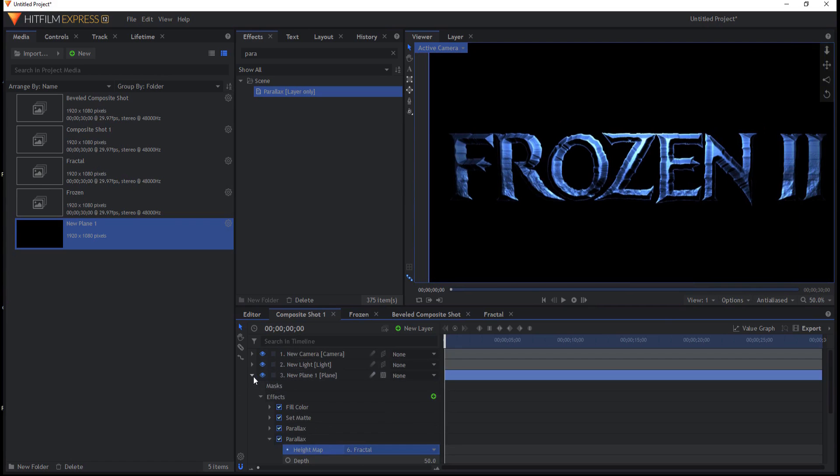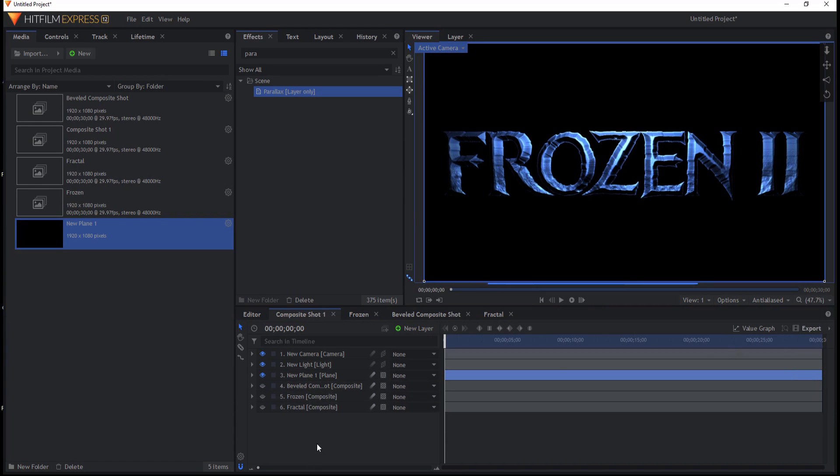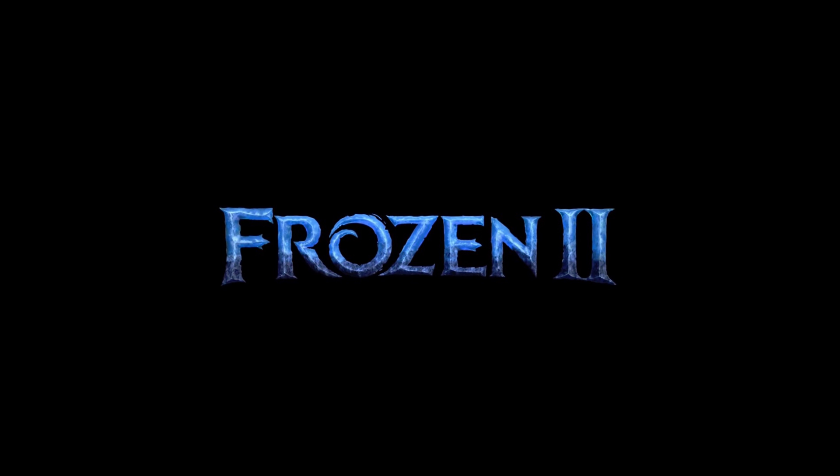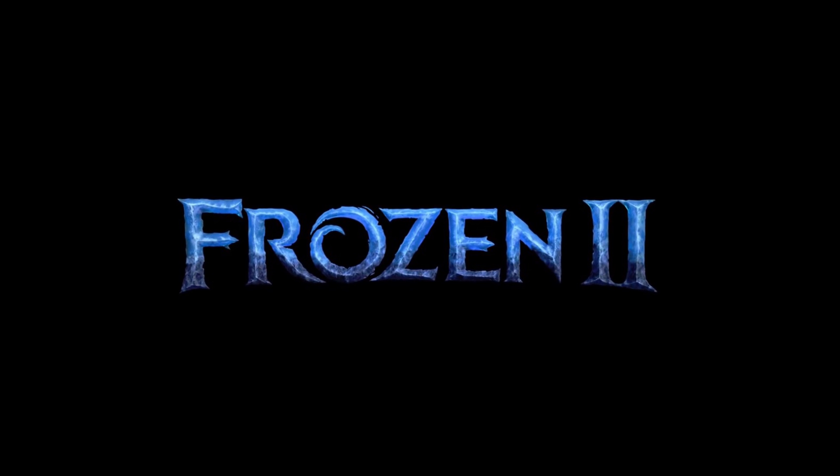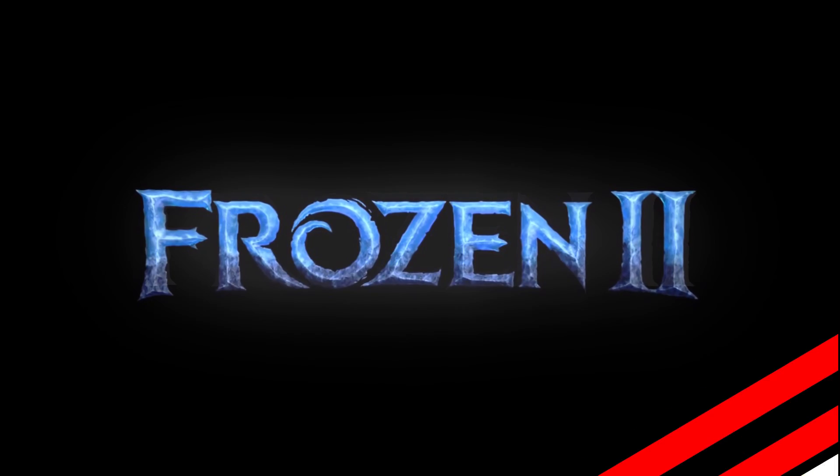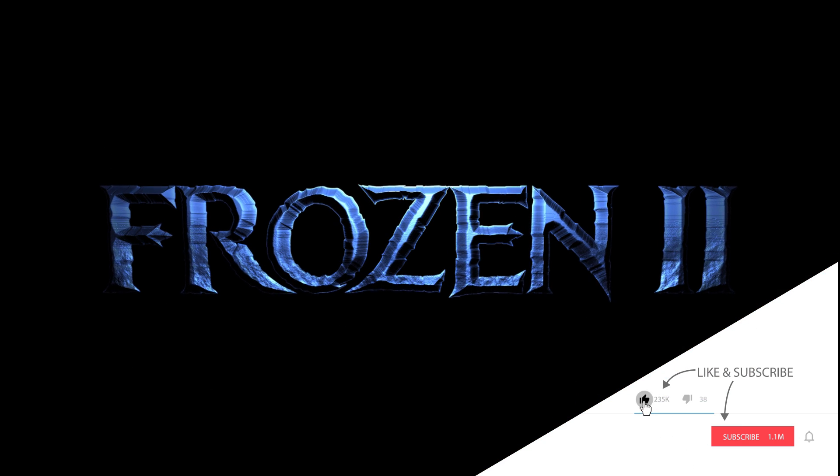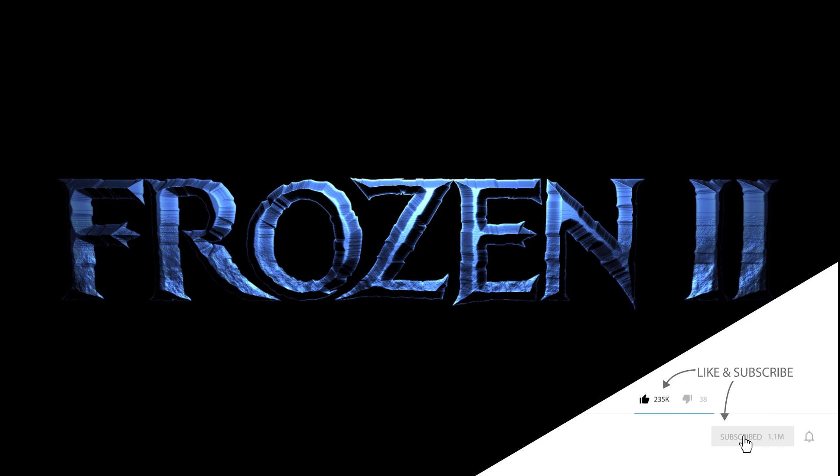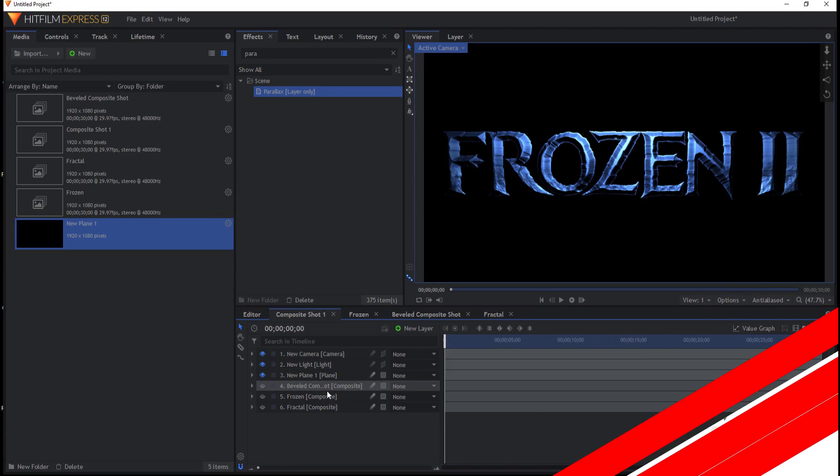So pretty much that's it. There's some other things that you can do, but it's all sort of just details from there. So this is my crack at how to create the close facsimile of the frozen logo. If you have any questions, leave them in the comments below. Otherwise, thanks for watching.